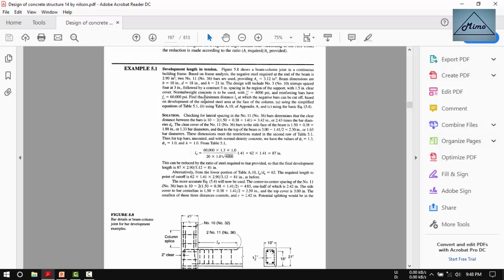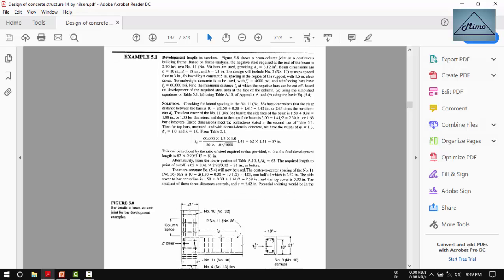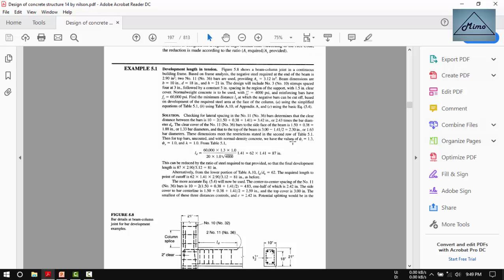Normal weight concrete is to be used with f'c equal to 4000 psi, and the reinforcing bars have yield stress equal to 60,000 psi. Find the minimum distance from the column face at which the negative bars can be cut off.